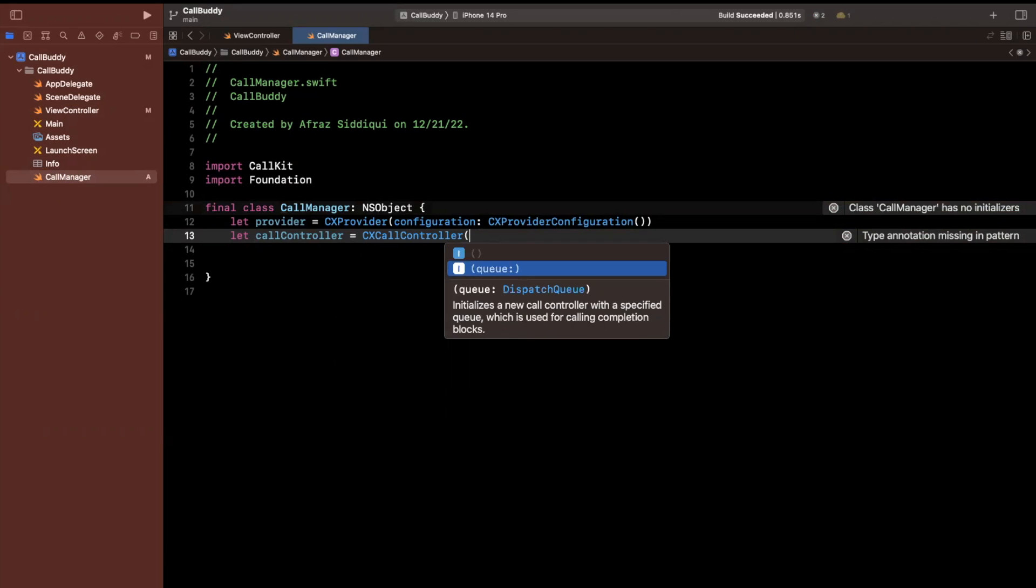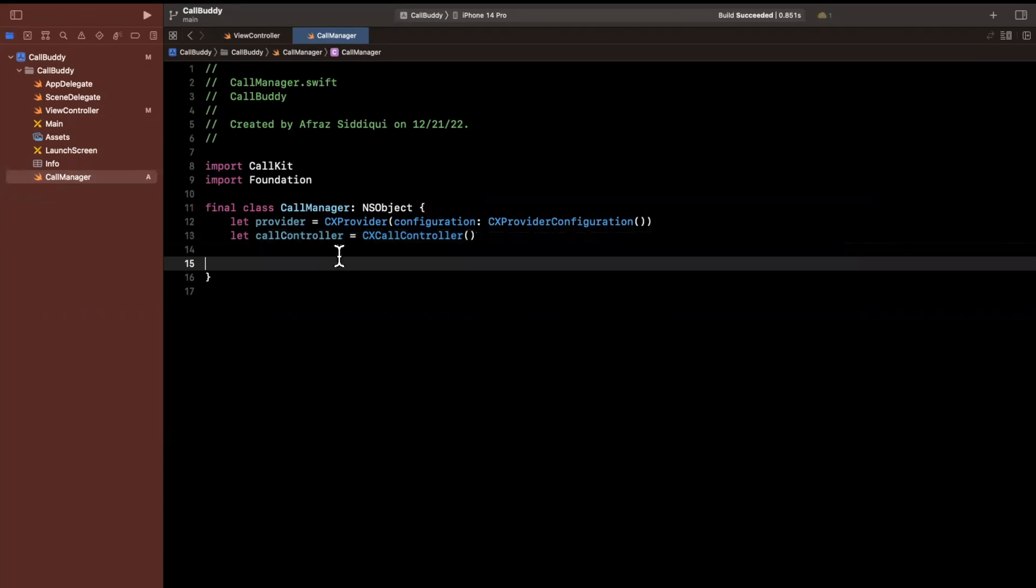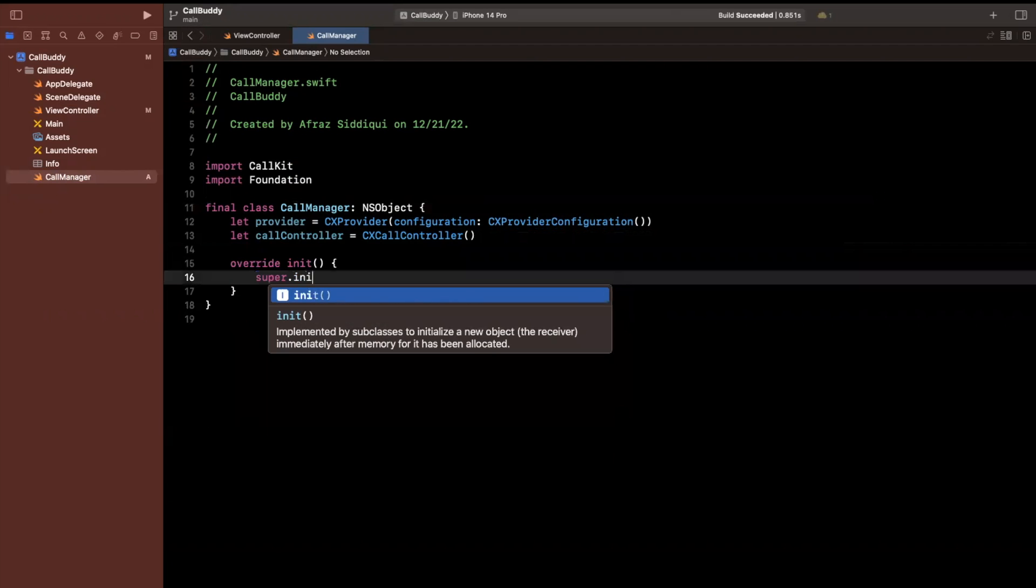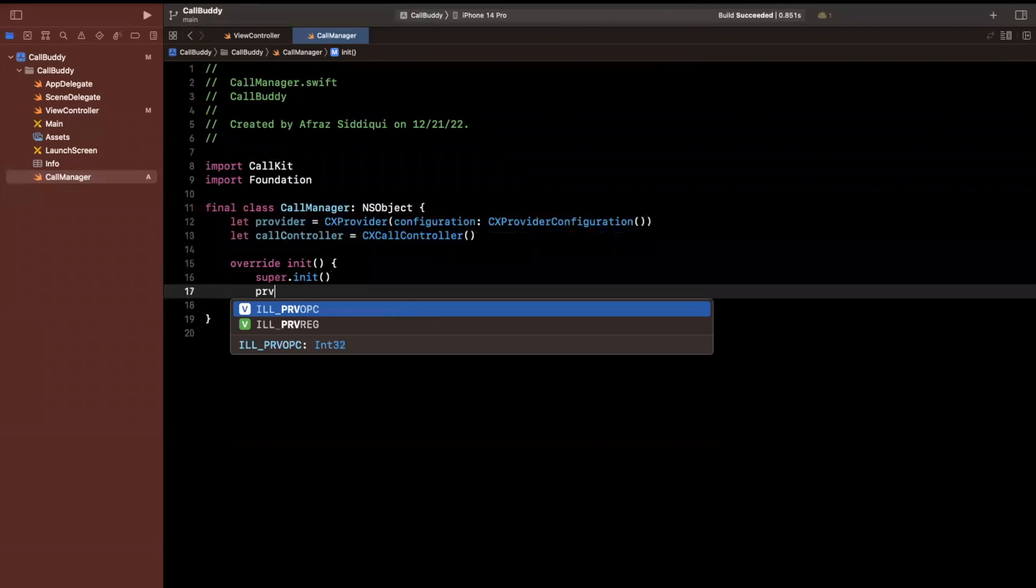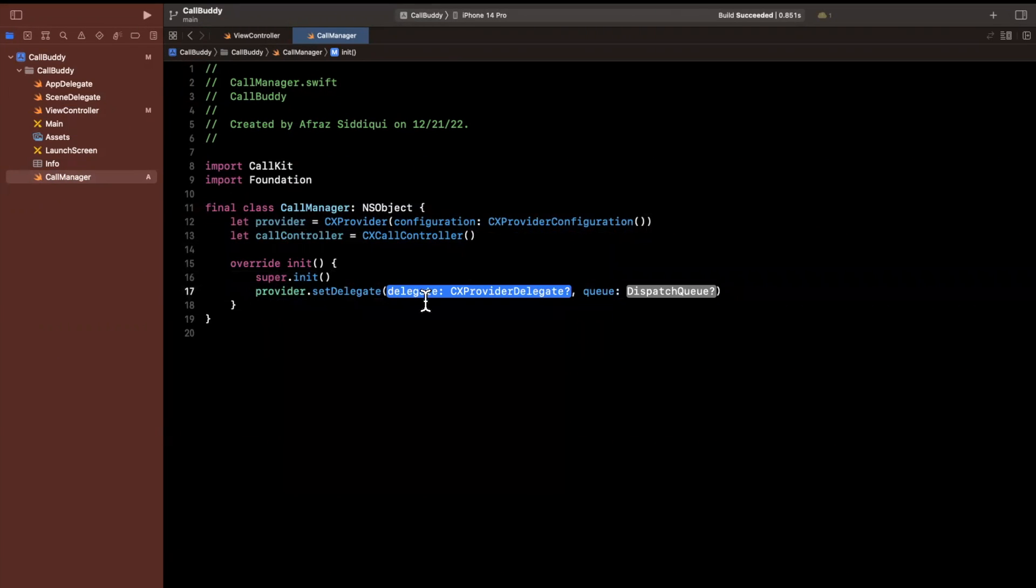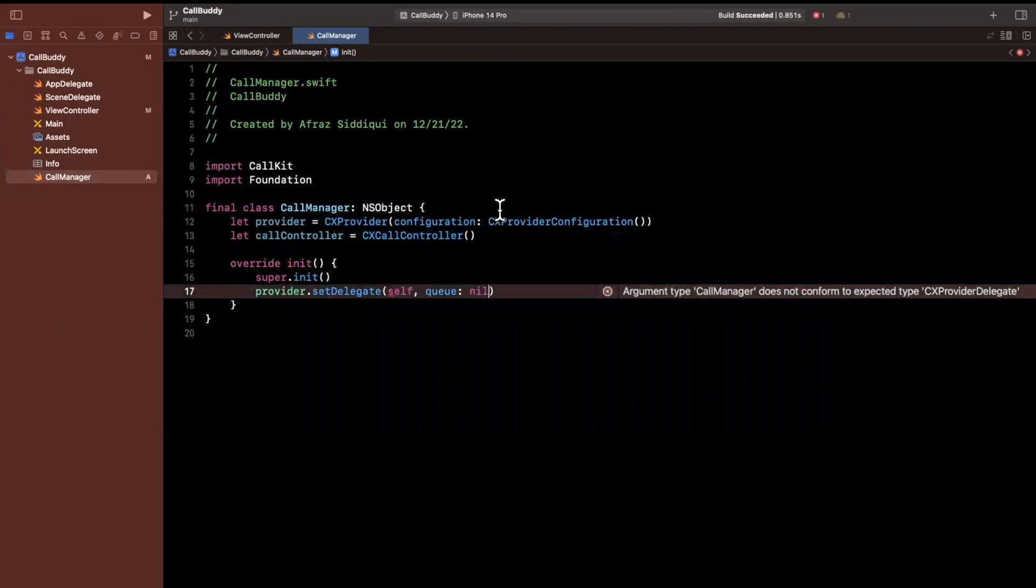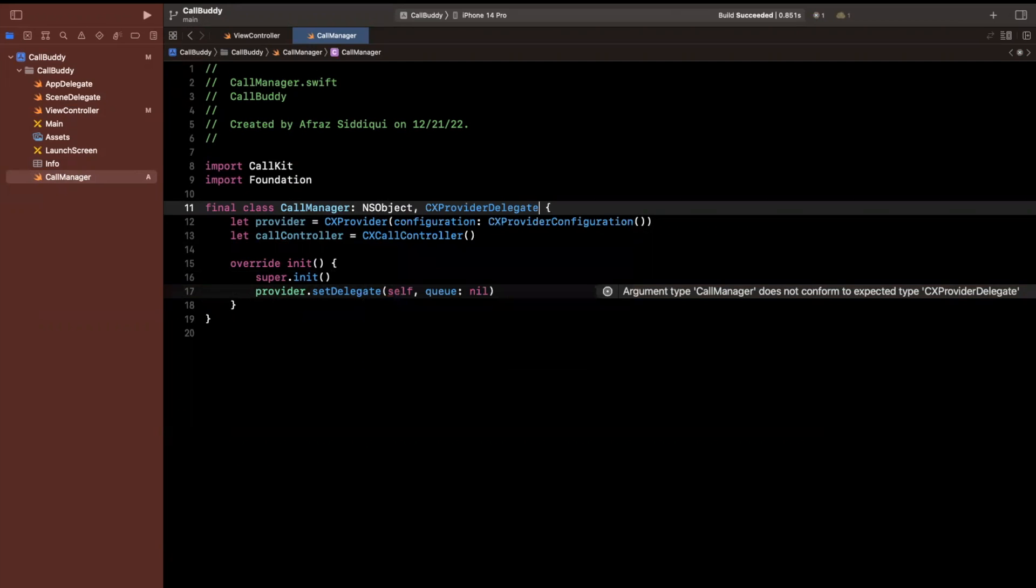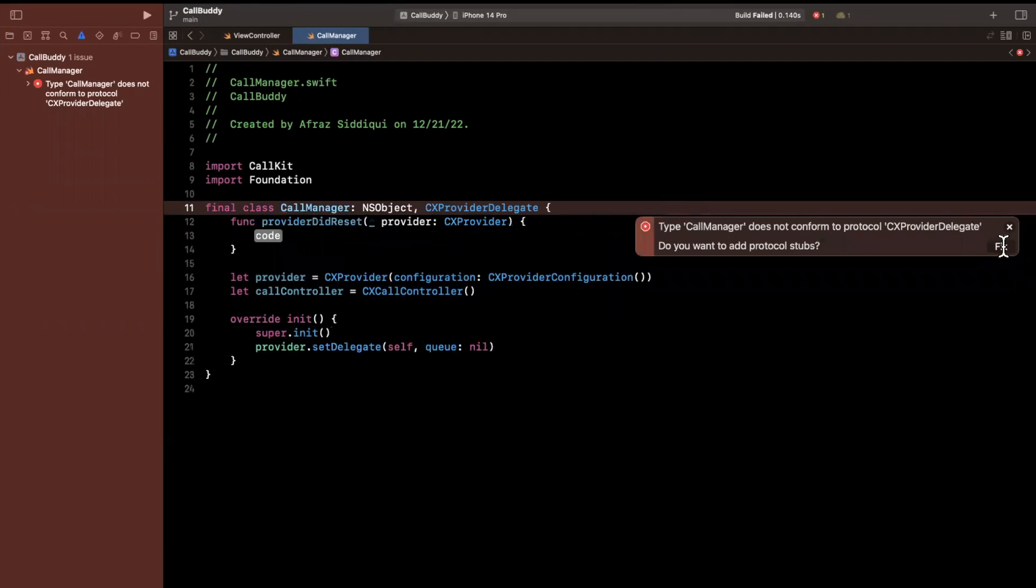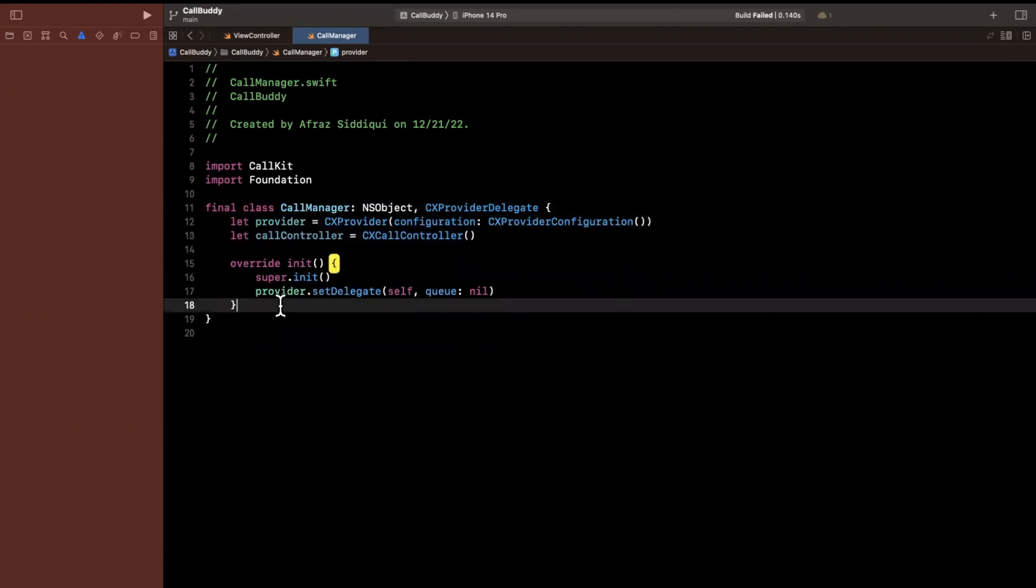And the call controller can take a queue or we can just create it like this. We'll create it without a queue like that. So let's go ahead and create an initializer or I should say override the initializer since we are inheriting from NSObject. And what I'm going to go ahead and do here is say provider.setDelegate. And this is going to be the delegate we want to conform to CXProviderDelegate. So I'll say self and the queue here, we'll just use nil since we don't really care to use our own separate queue. So here we're going to say CXProviderDelegate. I'll hit fix and I'll bring in the minimum required function here.